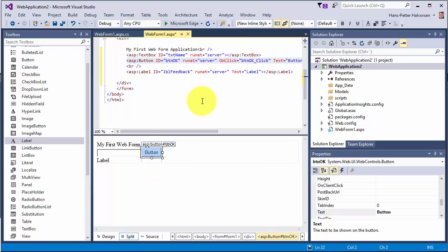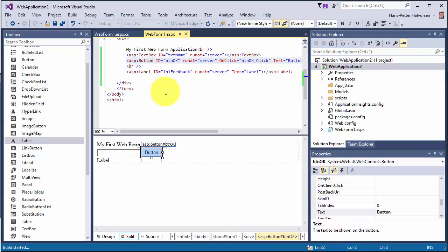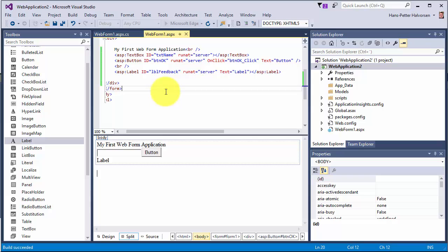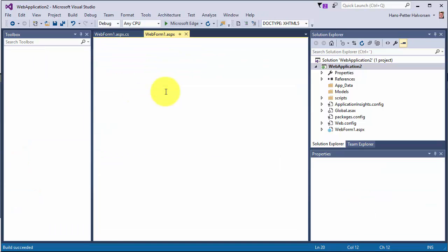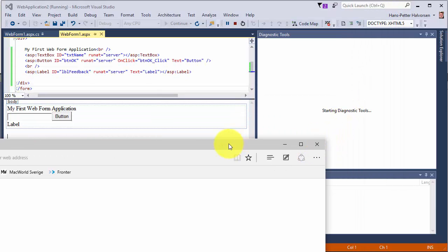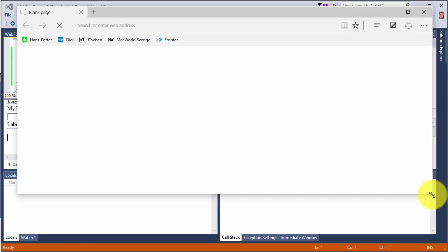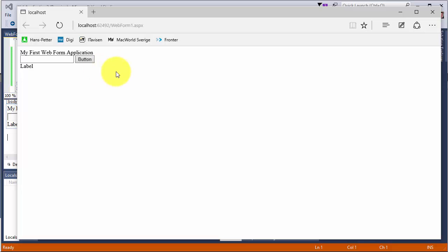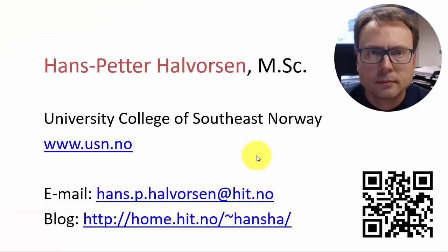We go back to our graphical user interface and run the code. We build it and press F5 to run the program. The program opens in your default browser and we can see our web application running. We type our name and click the button, and our name is repeated in the label. We just created a very simple ASP.NET web form application. That's all for today, thank you.